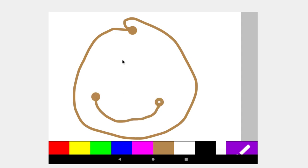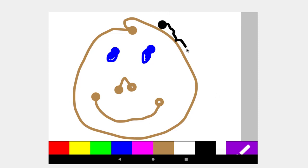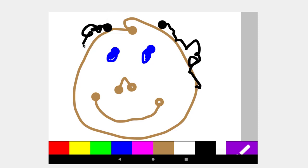And pardon my drawing. And we'll put some blue eyes here. Another blue eye. Put a brown nose. And some black hair. Kind of hard to do with a mouse here. And that's that.